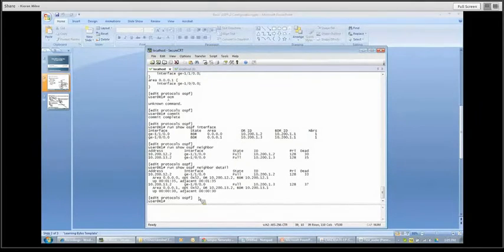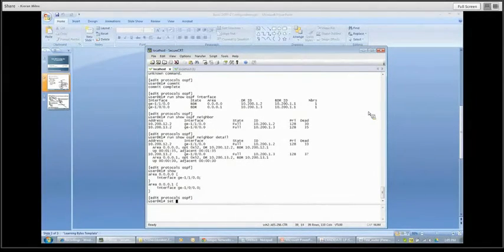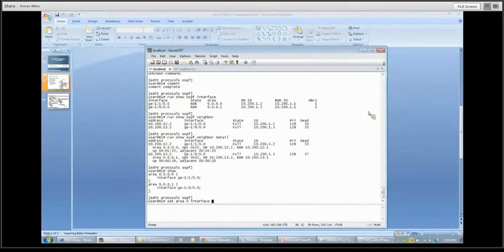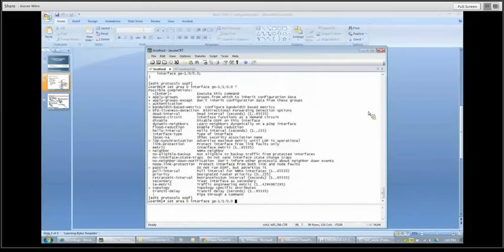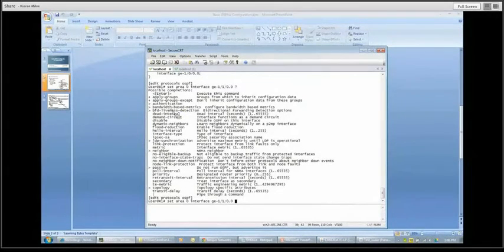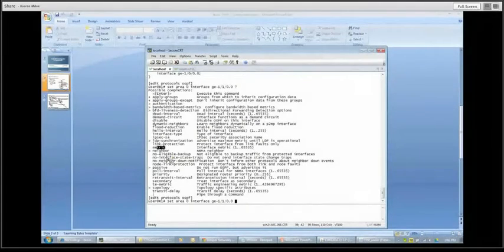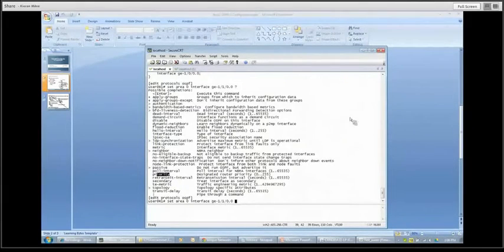That's the straightforward version of setting up OSPF. Now just to show you a couple of other things: let's go to area zero, interface, and pop this up with a question mark to show a couple of the elements. There are things like authentication for interfaces, bidirectional forwarding detection, a dead interval timer that you can set, metrics, and priority for designated router elections — all the usual things you might expect to see here.